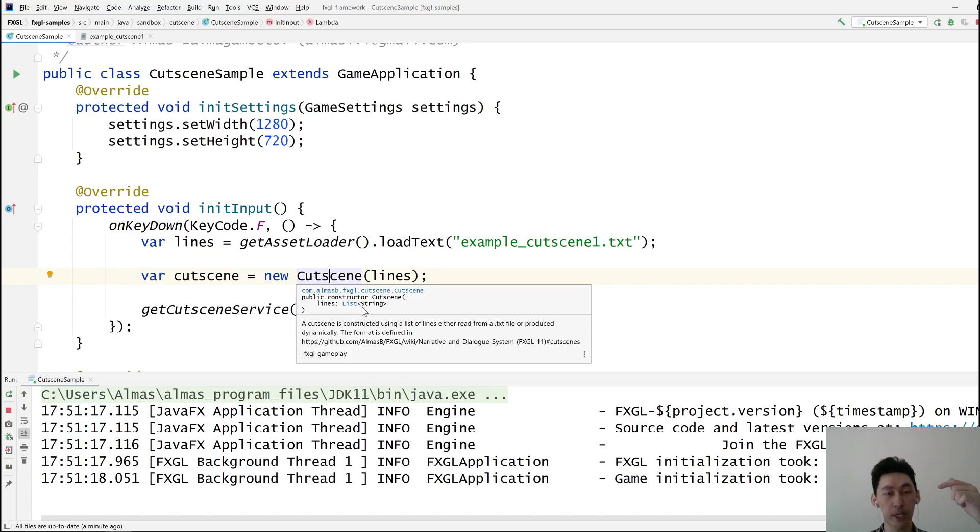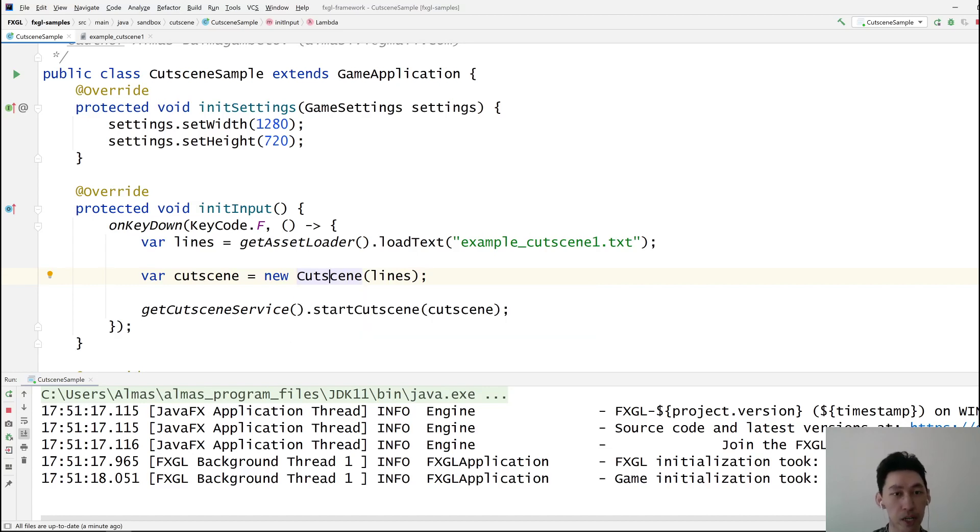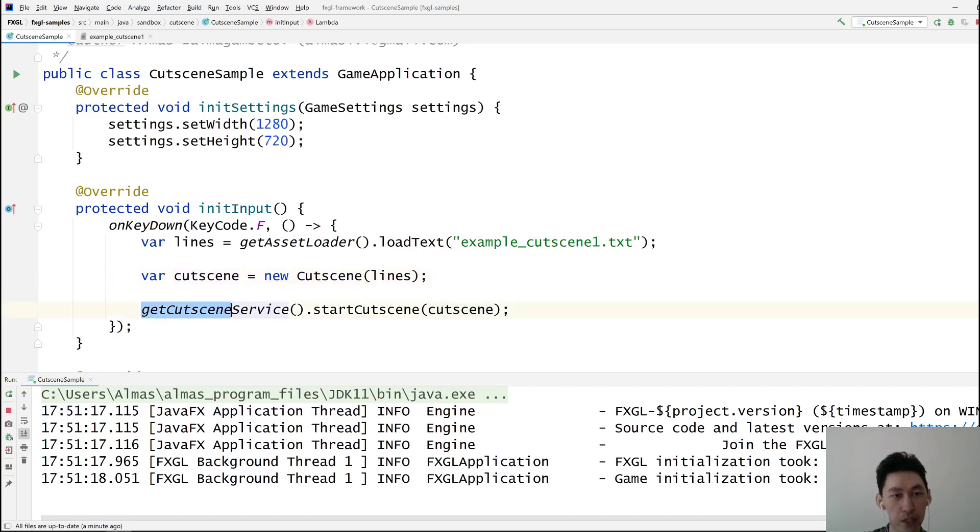This gives us back a cutscene object which we can then pass to the getCutsceneService, startCutscene.